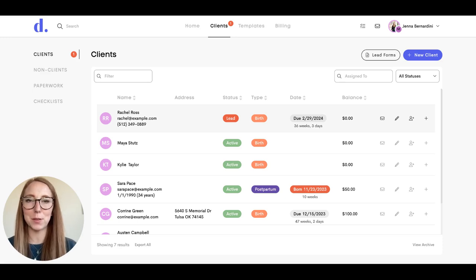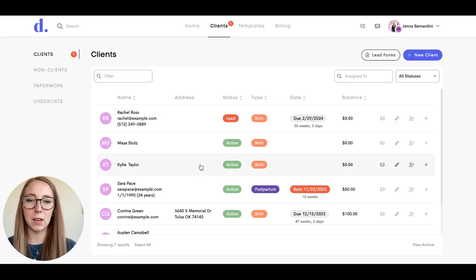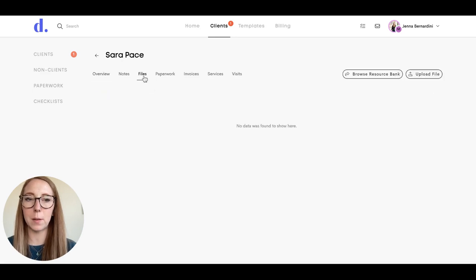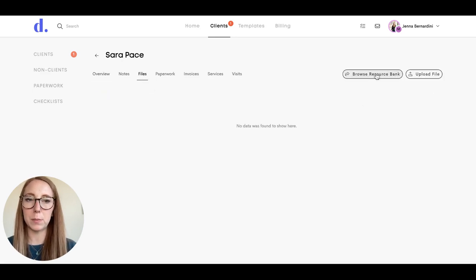I'm going to show you how to send resources and files to your clients. Click on your client, then click on files up here. You can click browse resource bank.